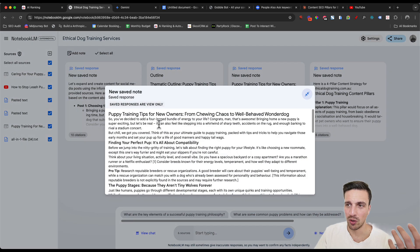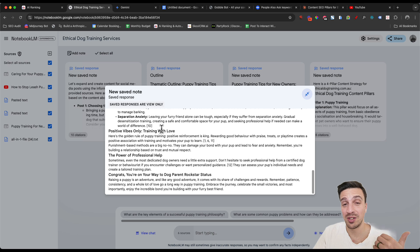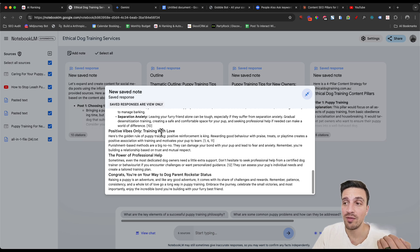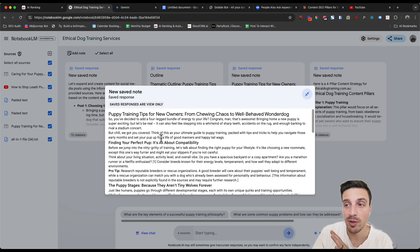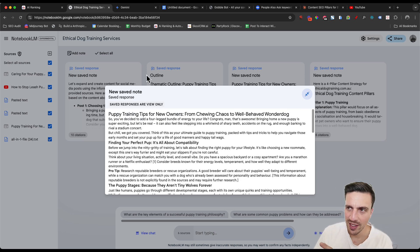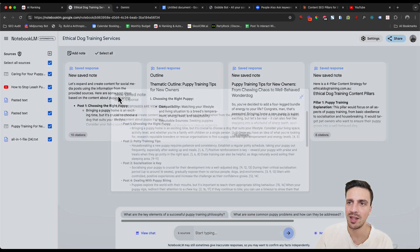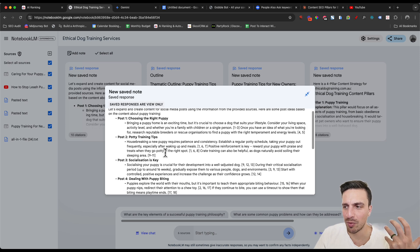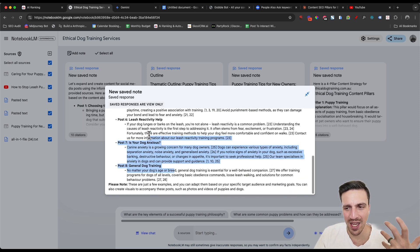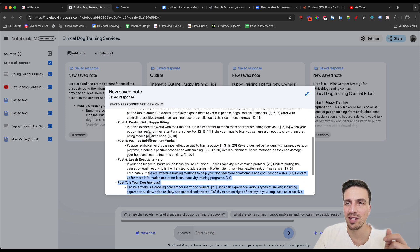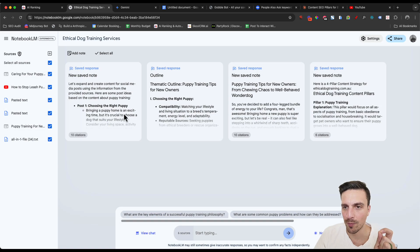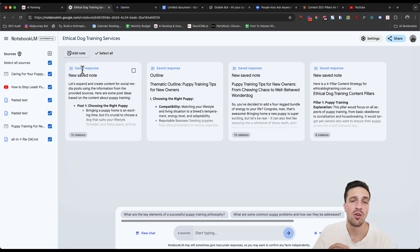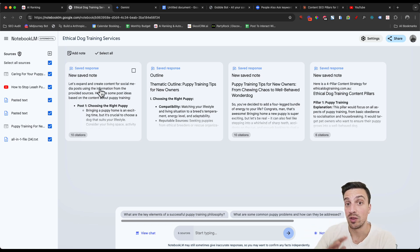We then created a blog post, which reads very well. Admittedly, it needs a little bit of work still, but that's quite all right. And then we created also some social media posts that sound really and read really well. All this within a matter of minutes with Notebook LM, and we're going to show you how to do this whole thing.